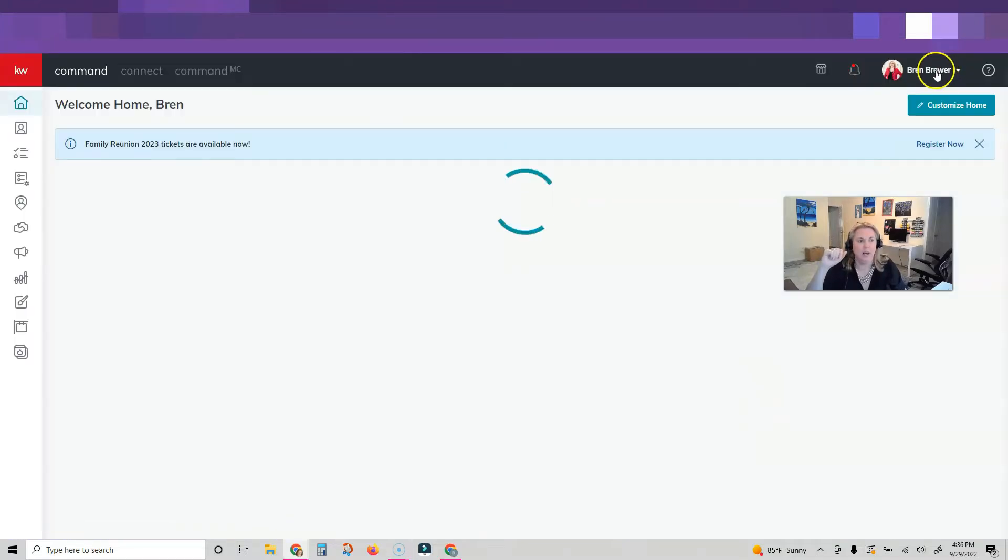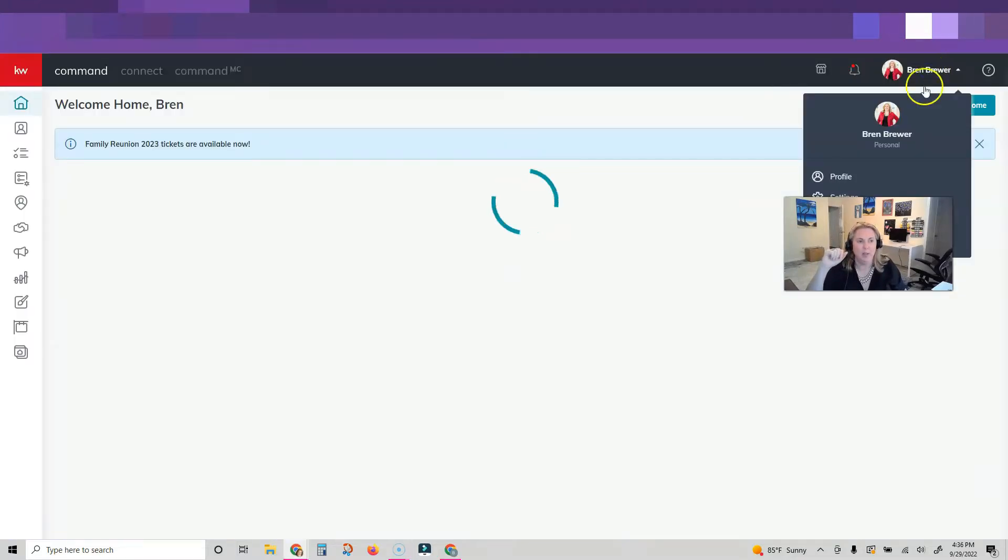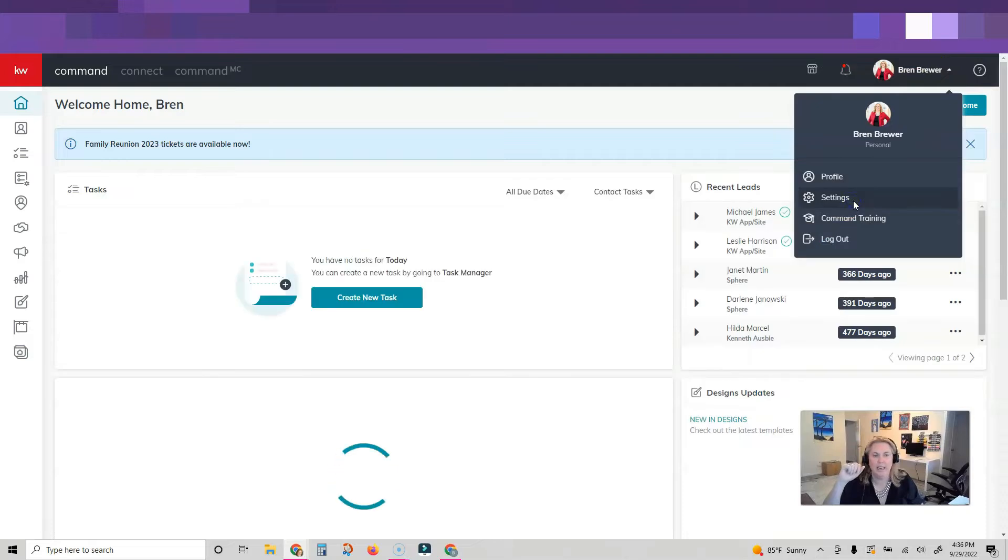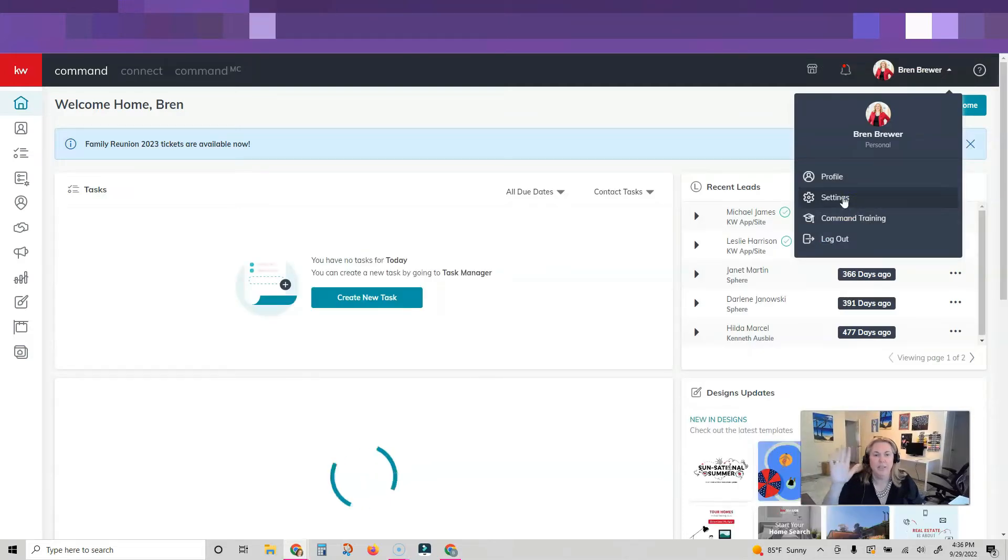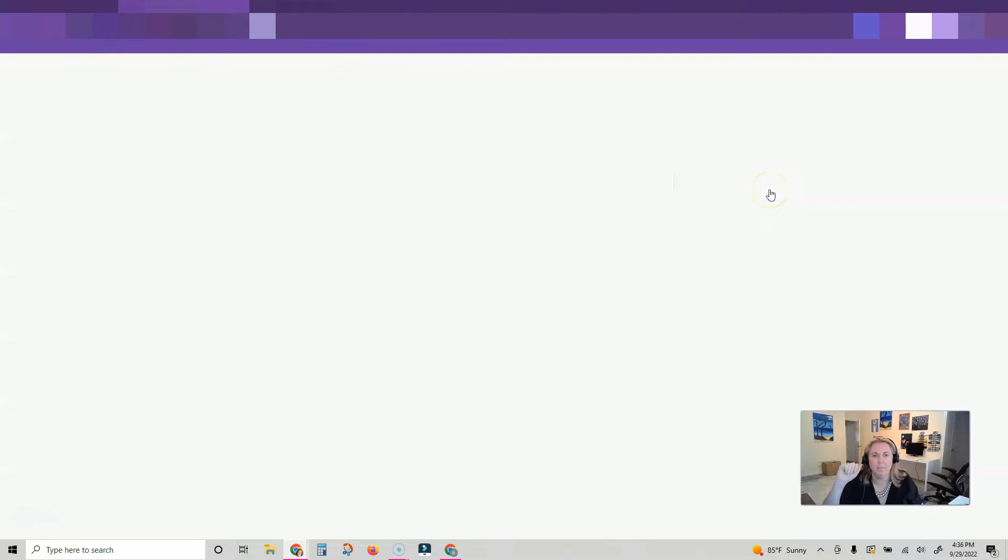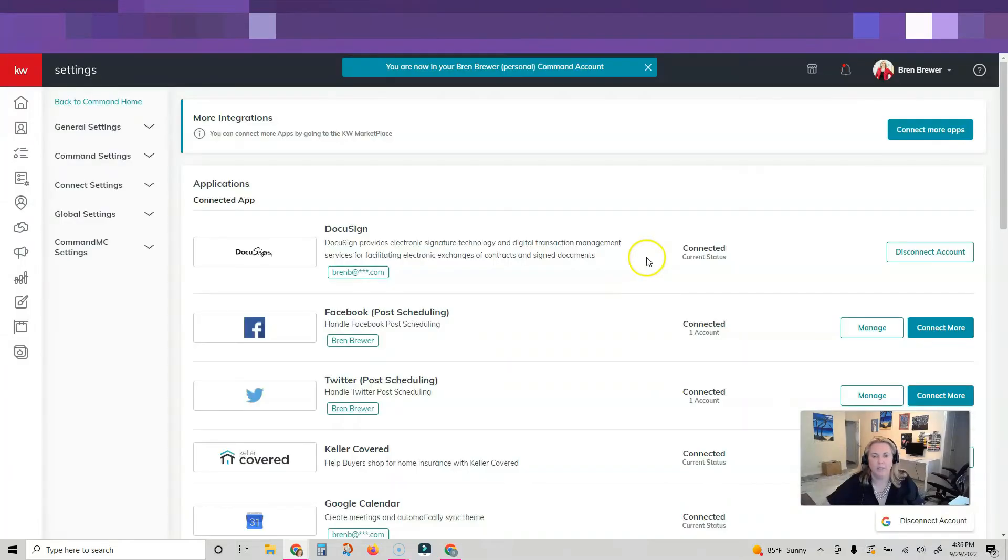We're going to click our name in the upper right corner, we're going to click on Settings. You don't have to do anything, it should already be in your settings. Your applications, I'm going to scroll. All right, we're at our applications and our integrations.